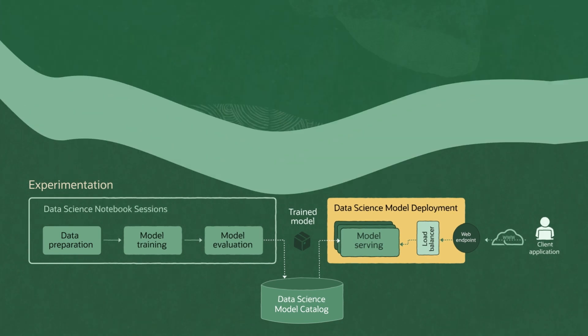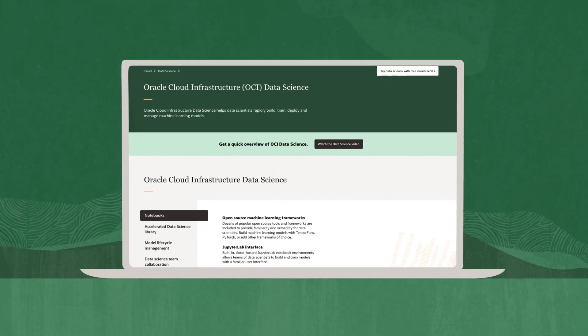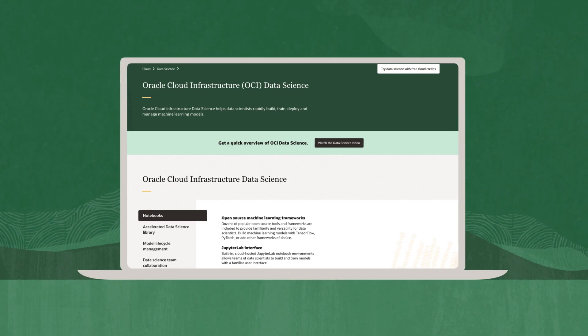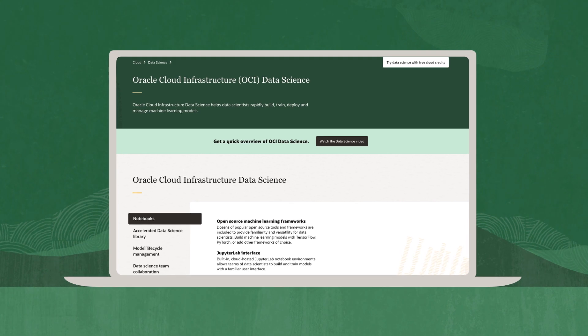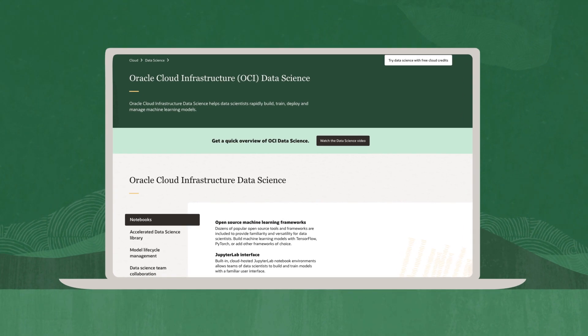With Oracle Cloud Infrastructure Data Science, it's easy to build and train models and deploy them for everyone to use.